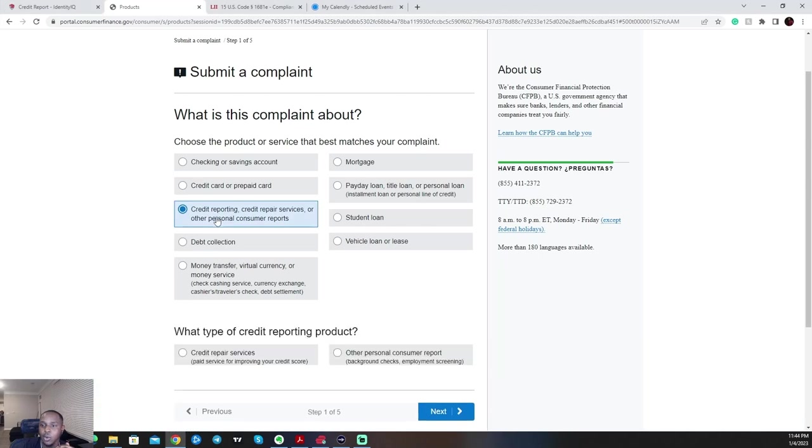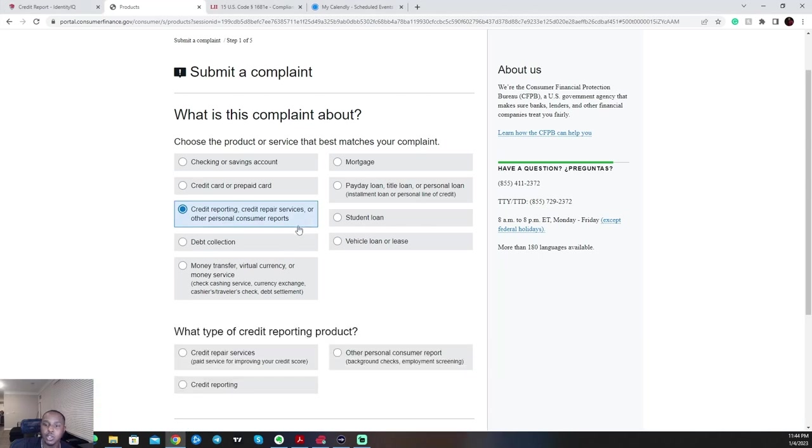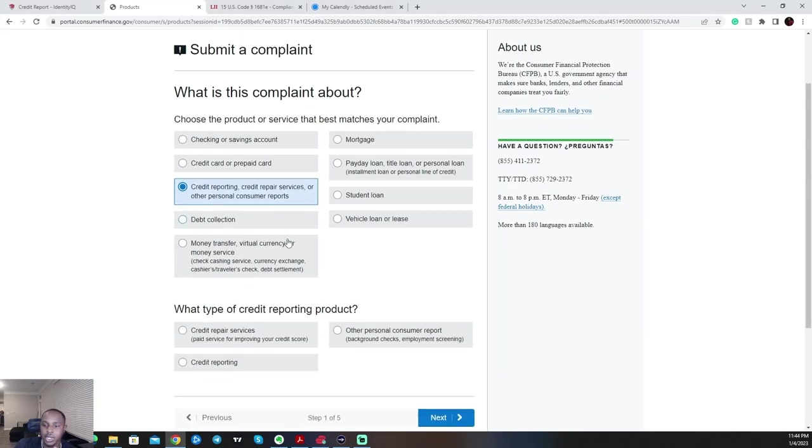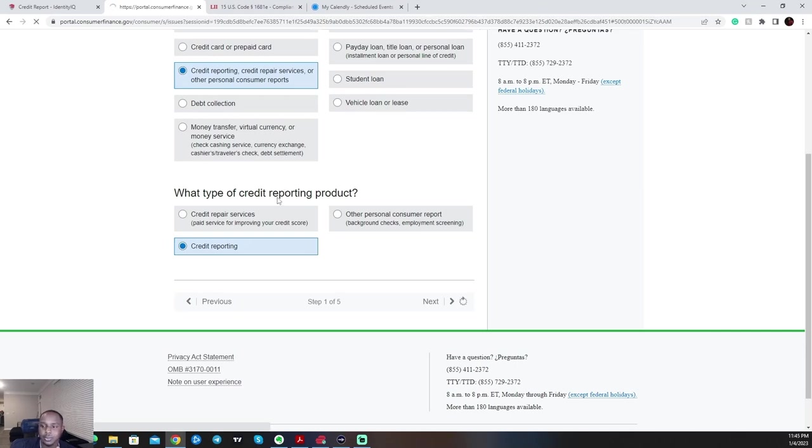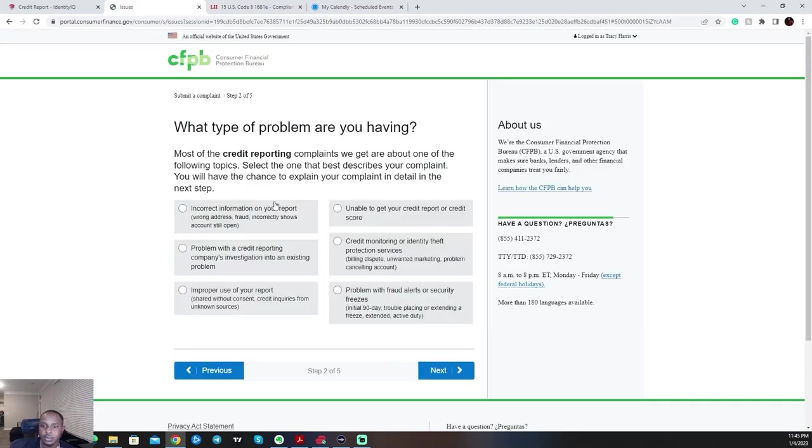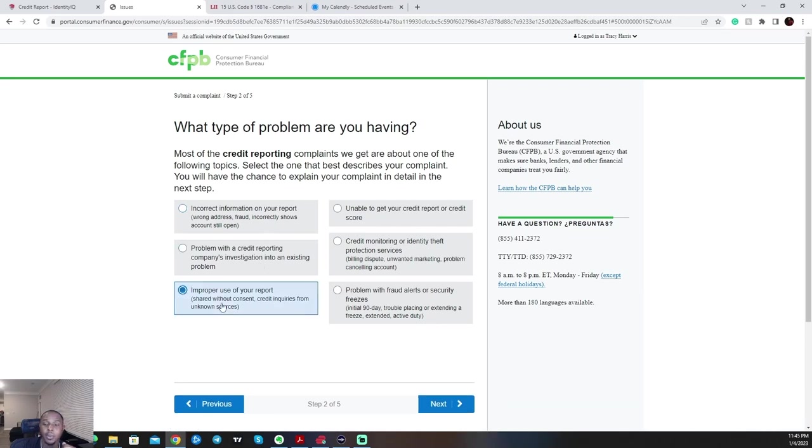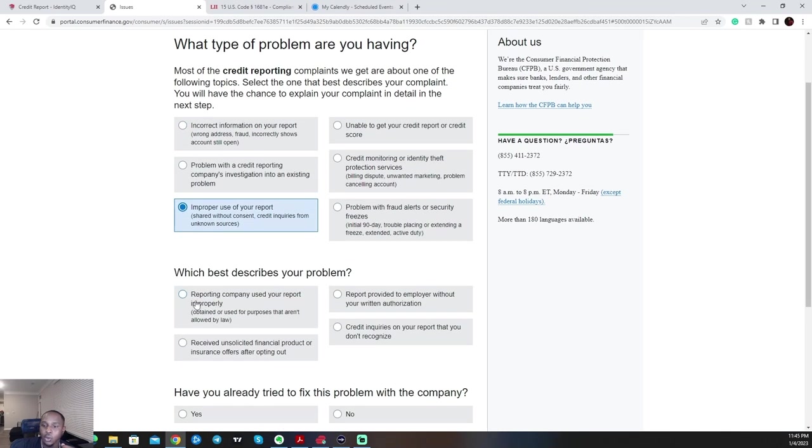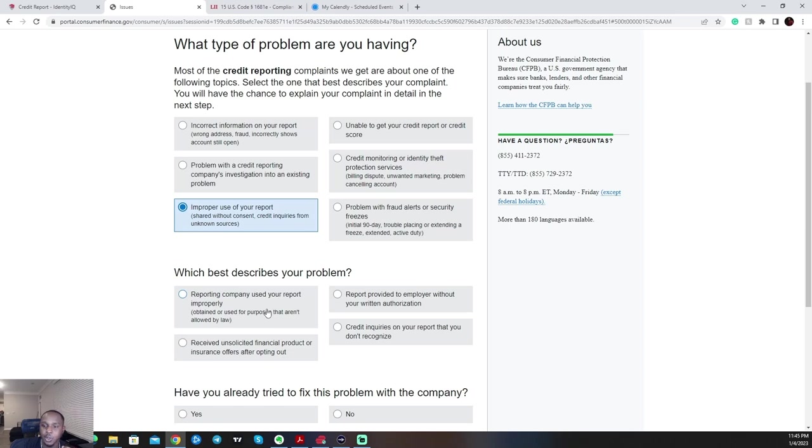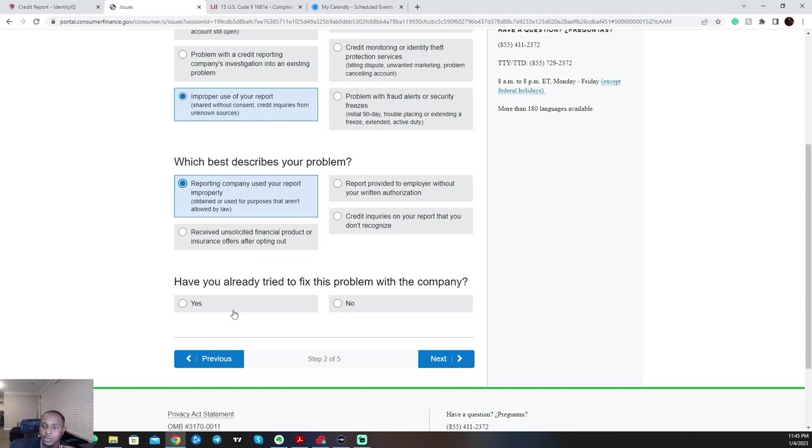You'll select Credit Reporting, Credit Repair Services, or Other Personal Consumer Reports. Credit Reporting. You'll hit Next. Then you'll come to Improper Use of Reporting. Reporting Company Use Report Improper: Obtained or used for purposes that are not allowed by law. This is a great method of dispute. This is my favorite problem to use and the one that I have for most successful purposes. Have you already tried to fix this problem with the company? I always put yes.